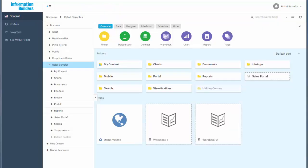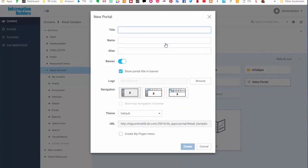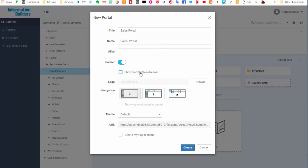To create a portal select a domain or folder, click the Designer tab in the Content Explorer and then click Portal. In the new portal dialog box give your portal a name and configure the design of your portal such as a banner option, logo, layout, and theme.